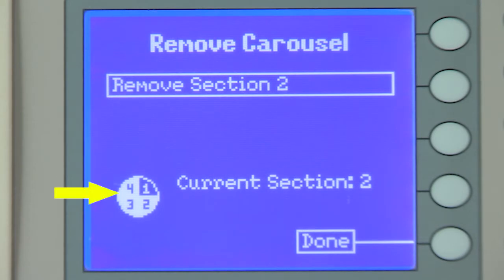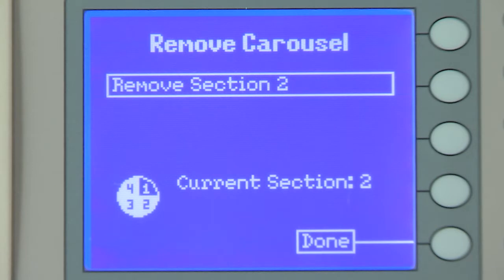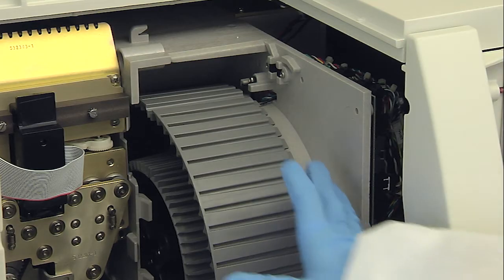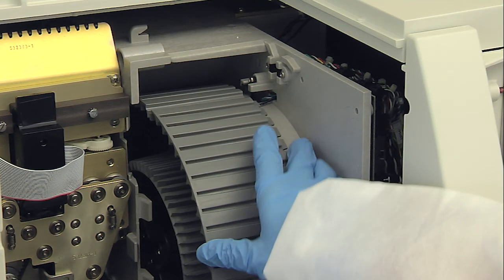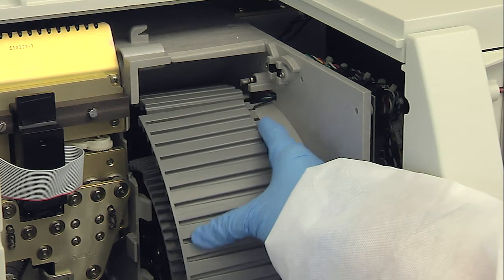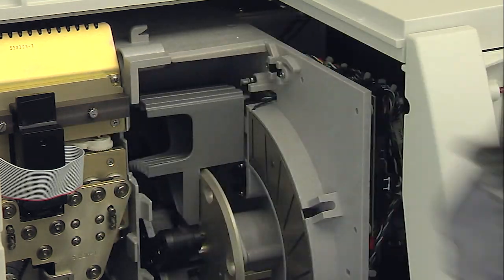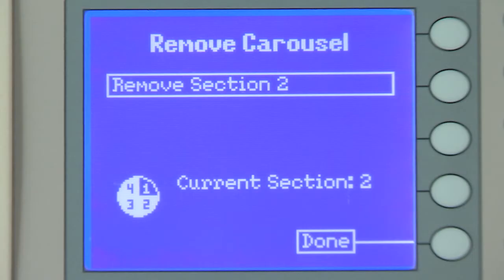The carousel icon on the screen indicates one fewer section. In this example, three of four sections remain on the carousel. When the message Remove Section 2 displays on the screen, grasp the second carousel section, tilt it to the left, and pull it up and away from the instrument.